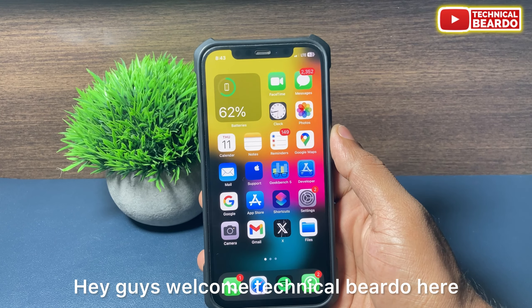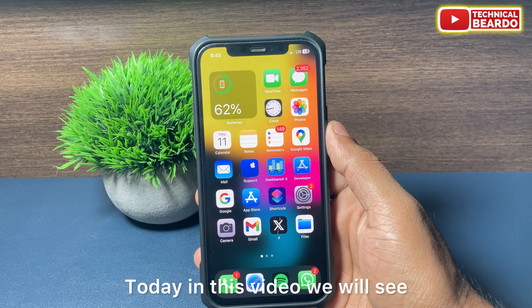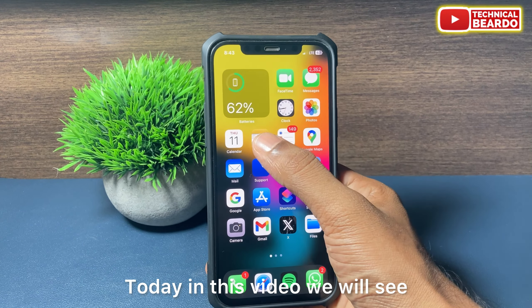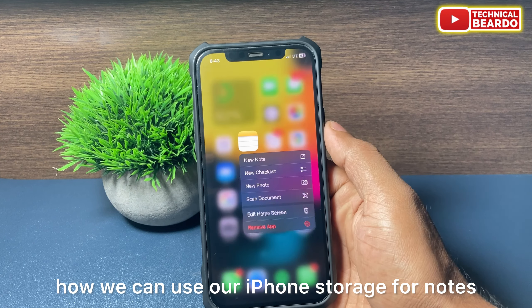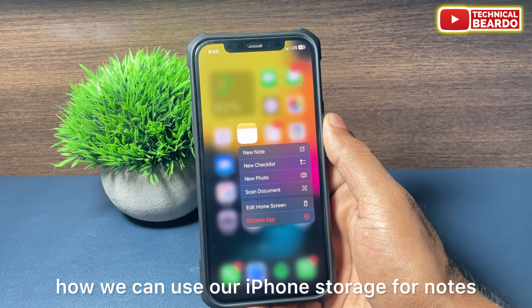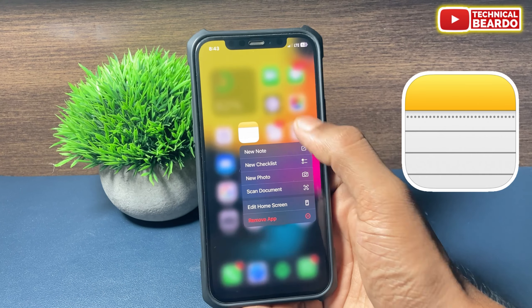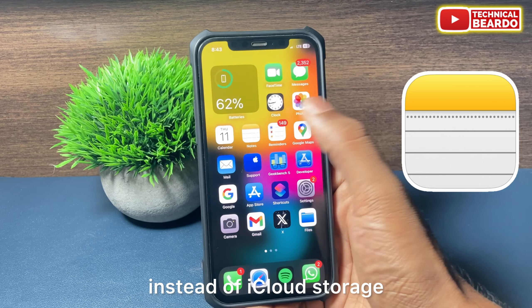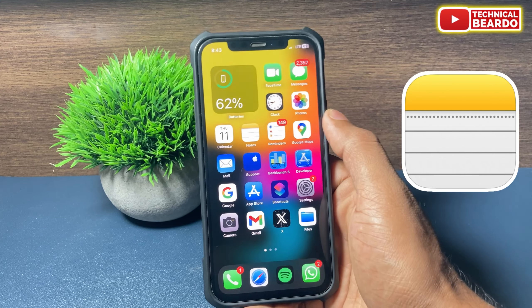Hey guys, welcome, Technical Beardo here. Today in this video we will see how we can use our iPhone storage for Notes instead of iCloud storage.